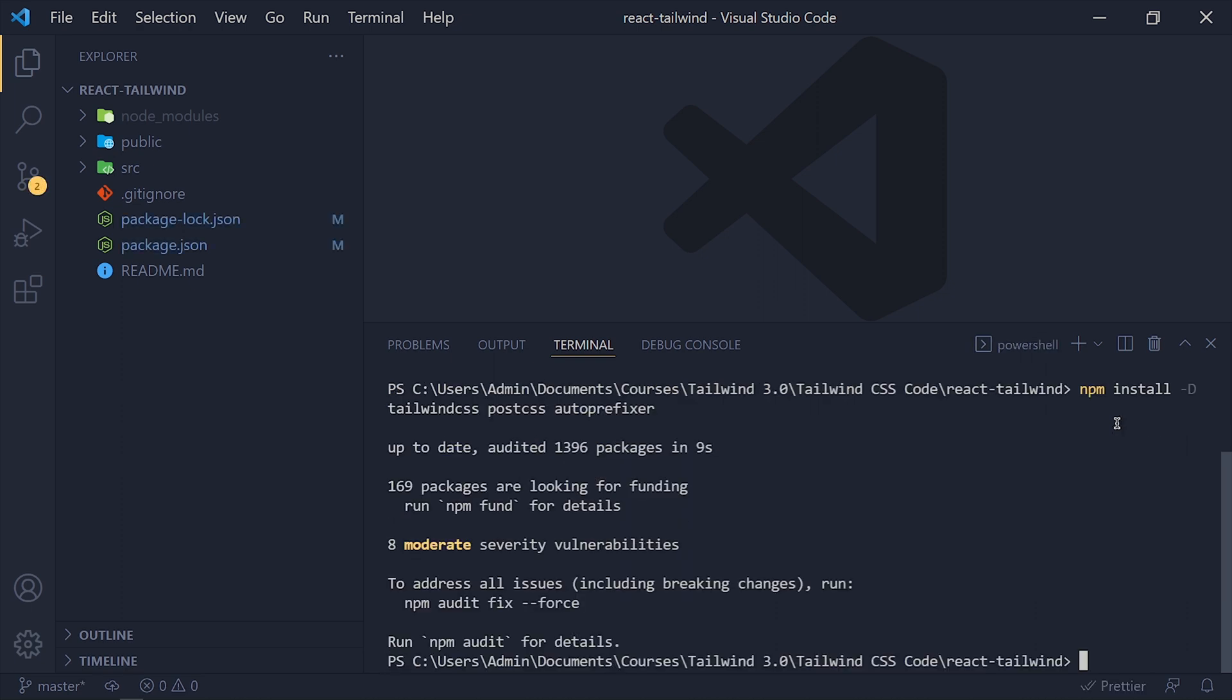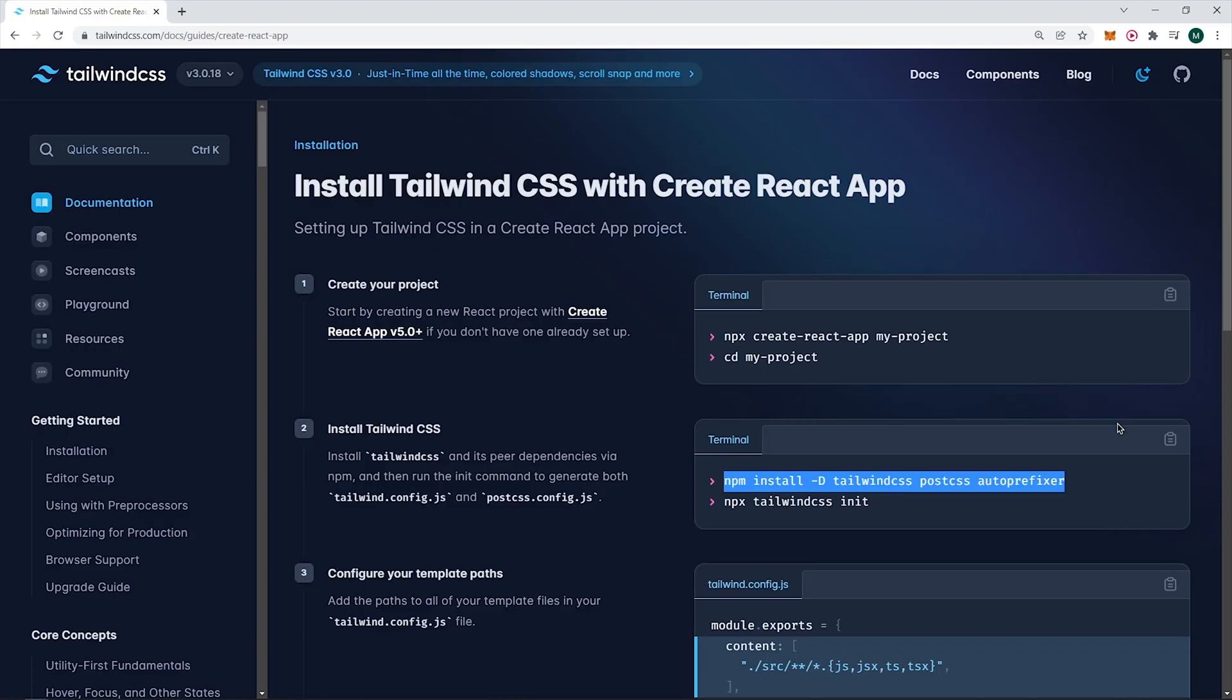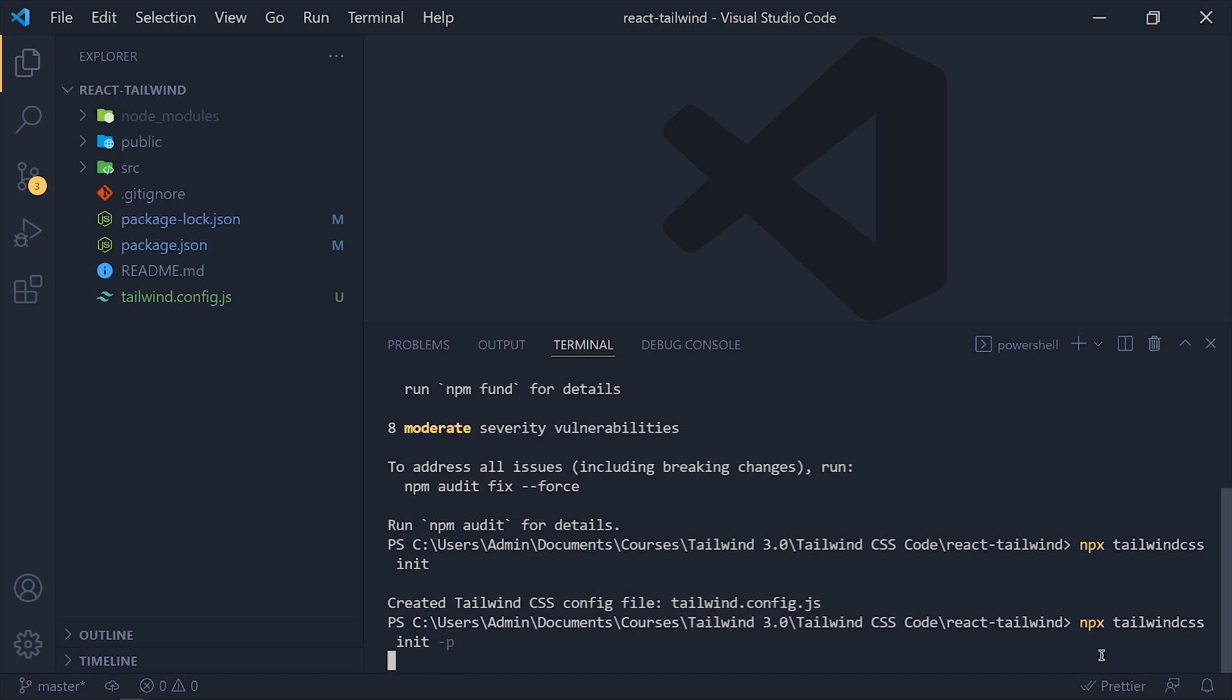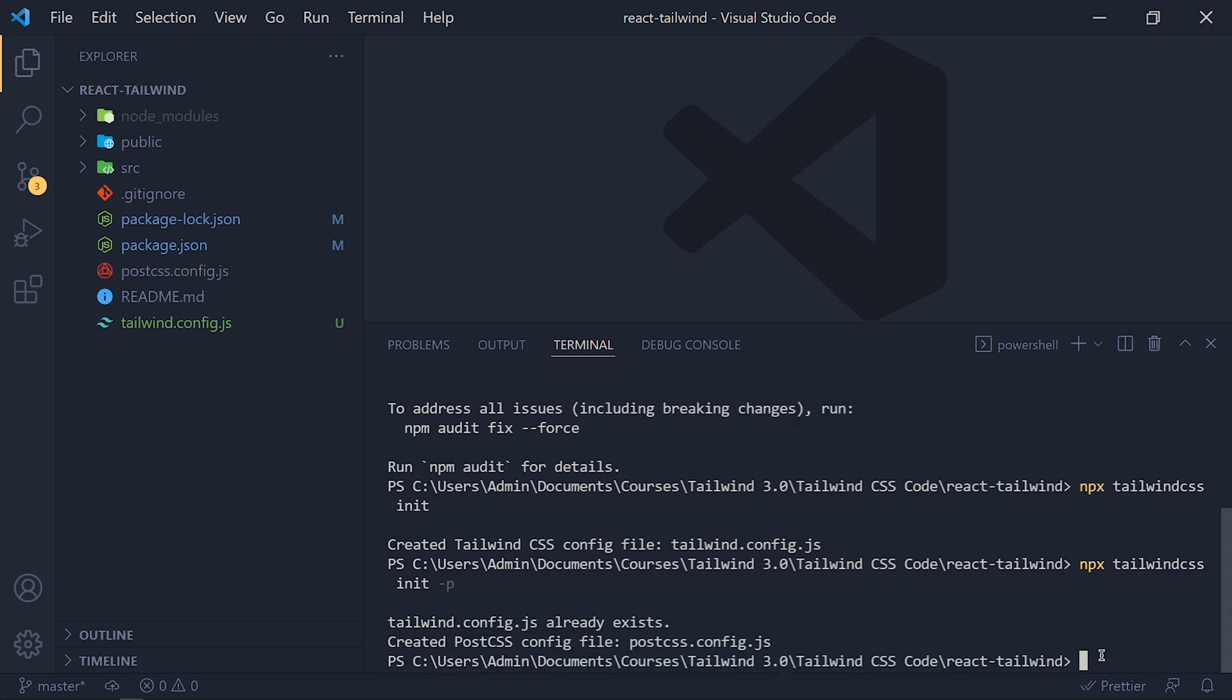Now back to Chrome and copy this second line. And paste it in terminal. And add dash p at the end. This command will generate Tailwind and PostCSS both config files.